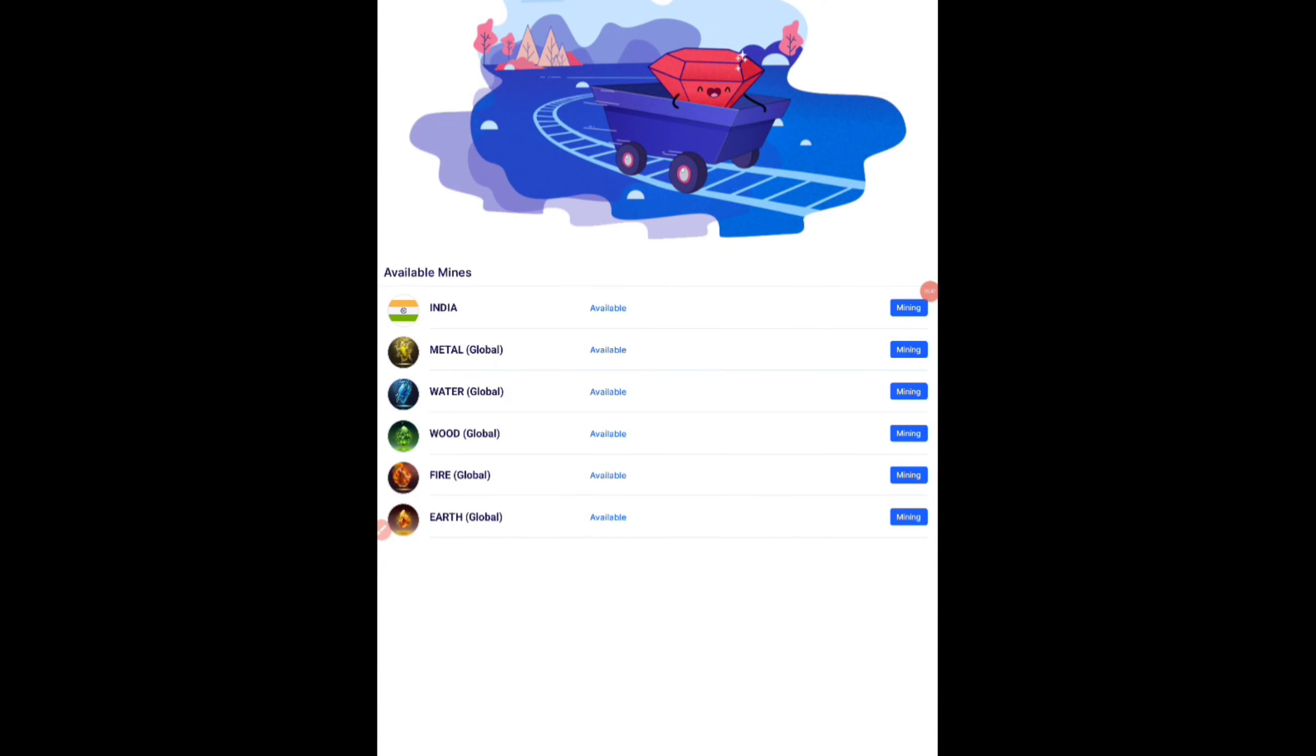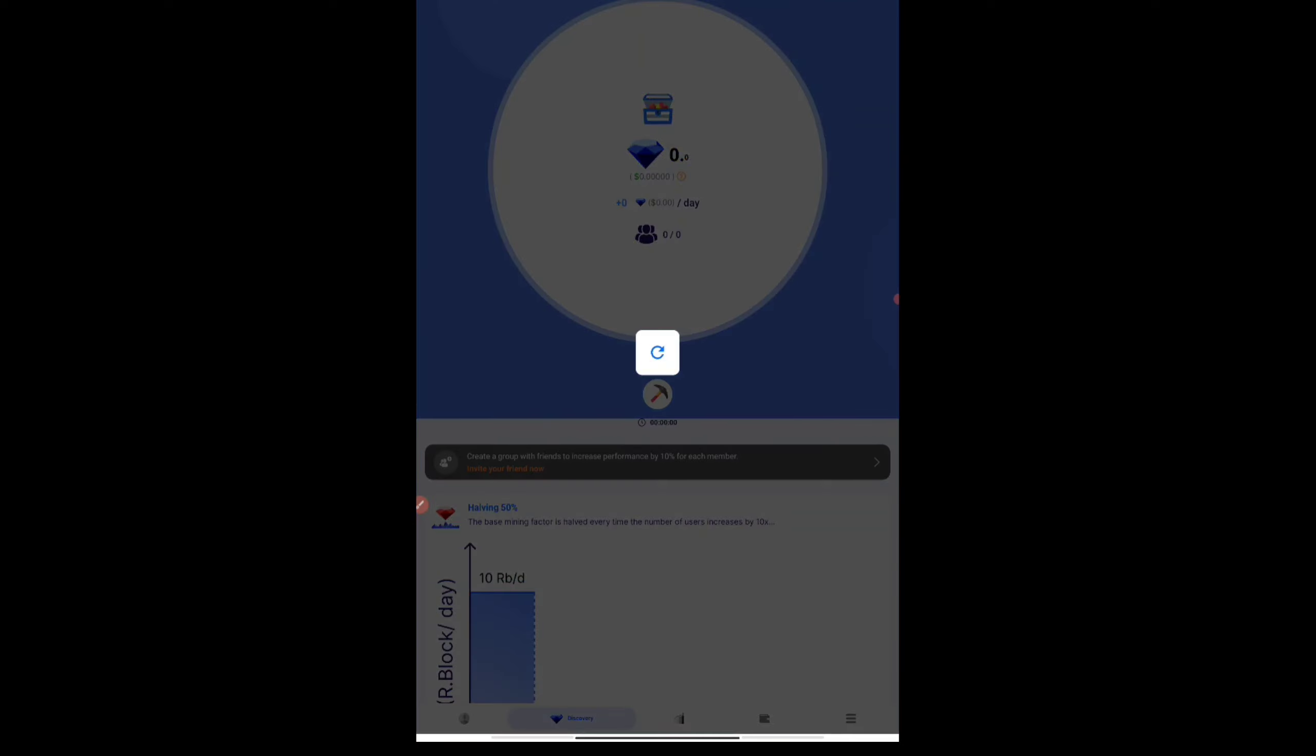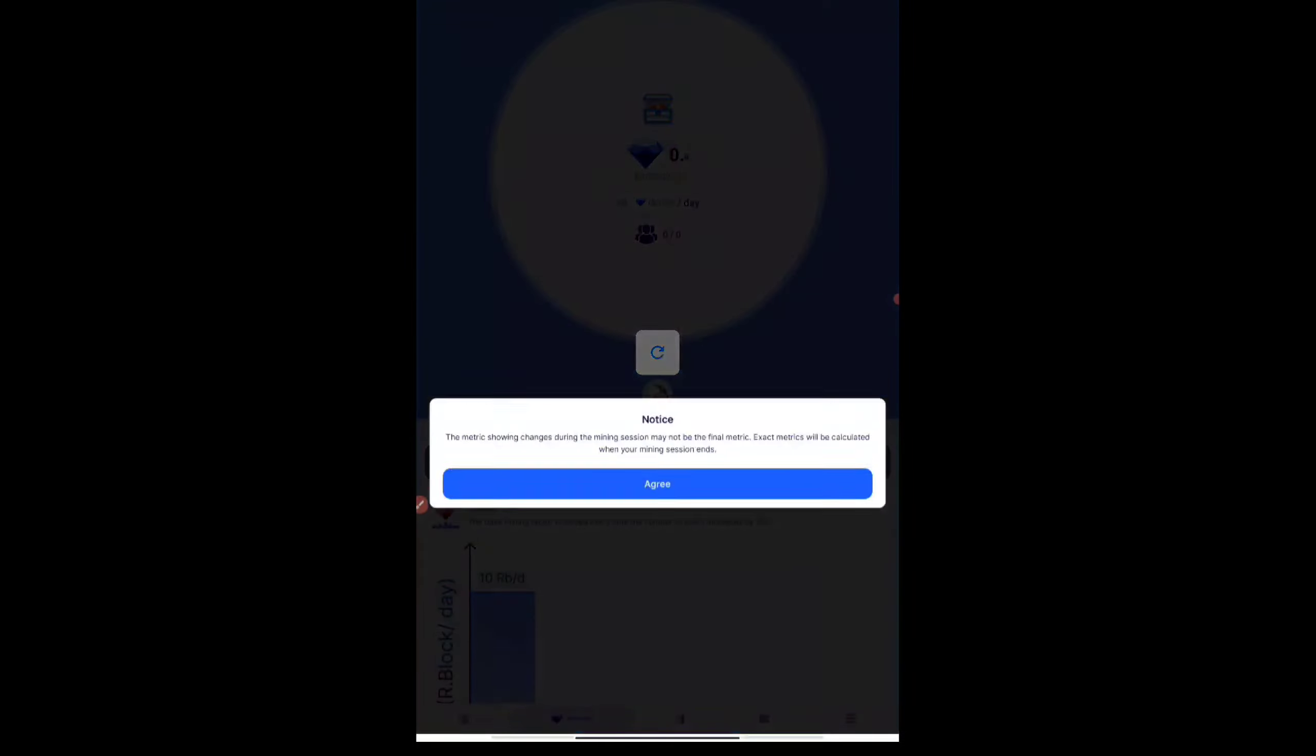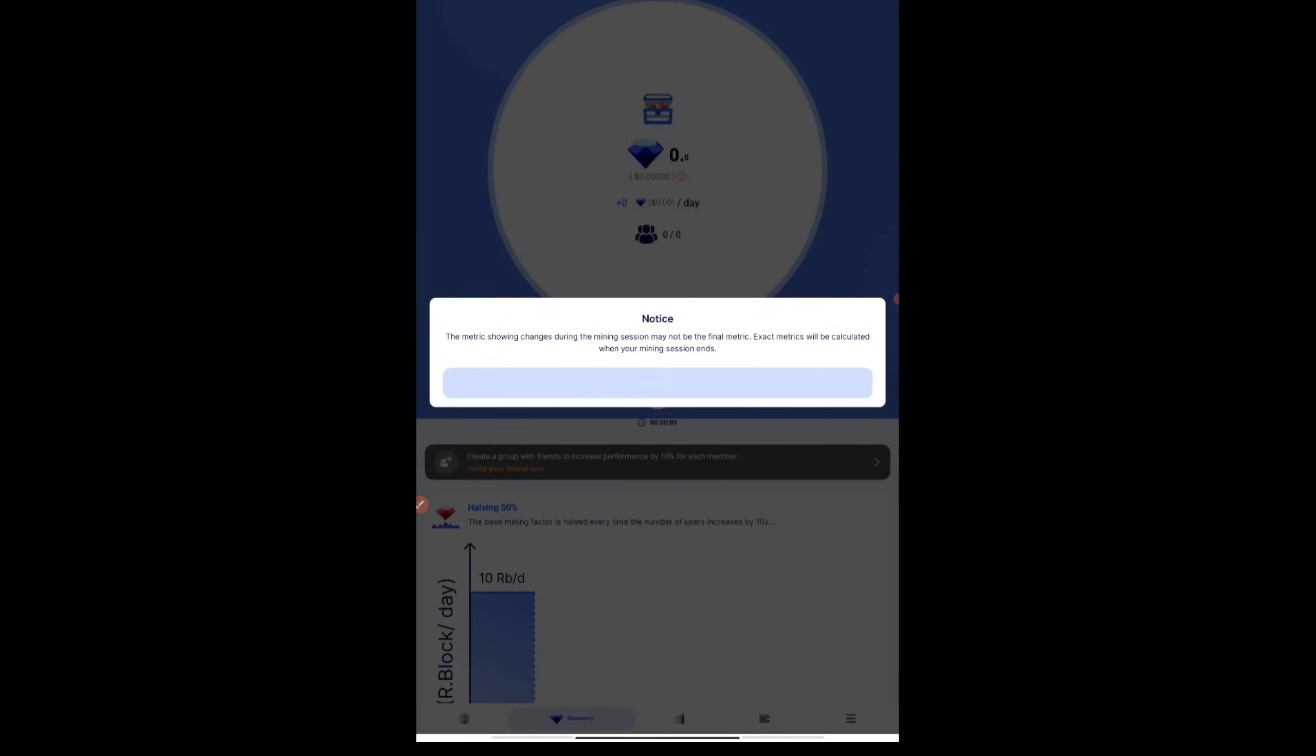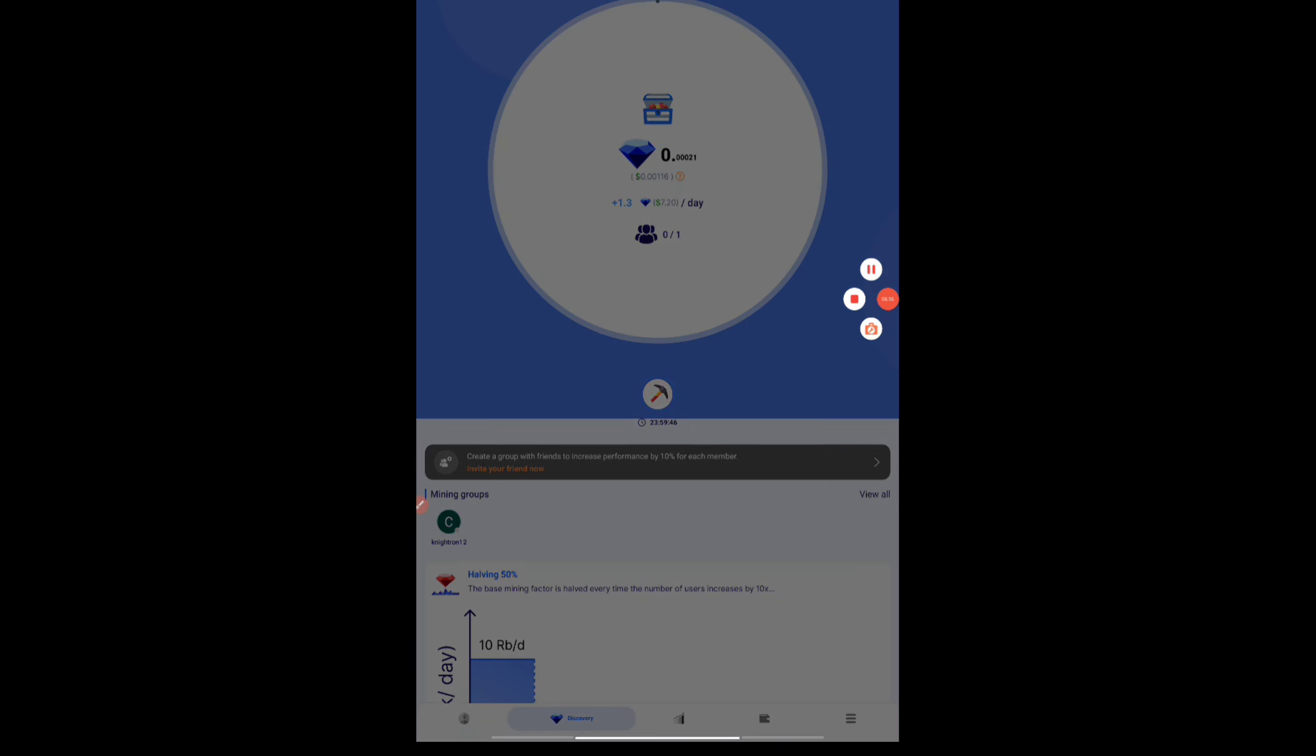Once the sign-up everything is done, it will be starting to mine. Before that it will be showing this, you can choose anything here. It's showing to choose a mining pool. I'll be choosing India. You can choose anything here. Once you choose that, it will be starting to mine. Just press on the agree button here and the mining process will be started here. This is how it's going to mine.